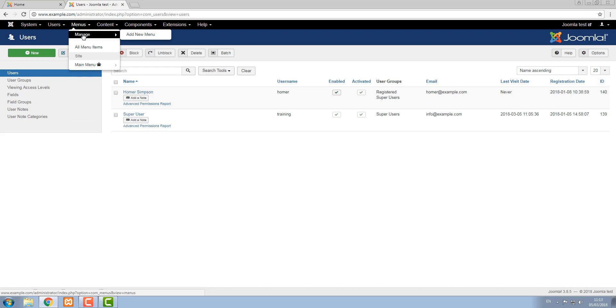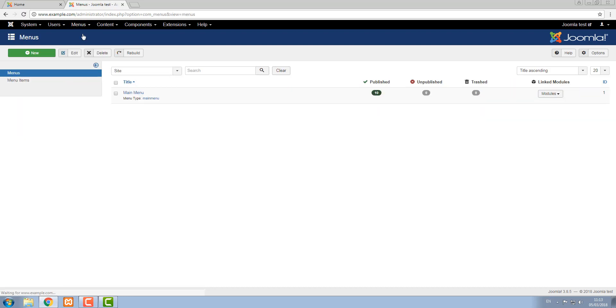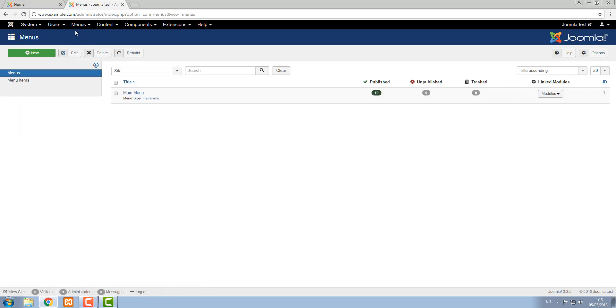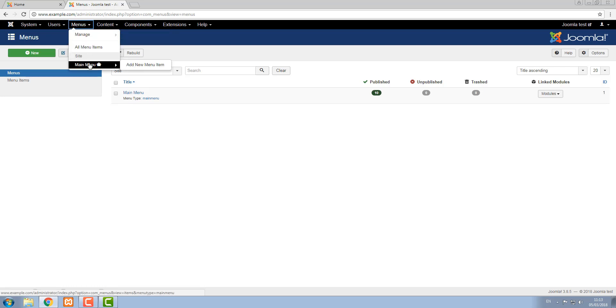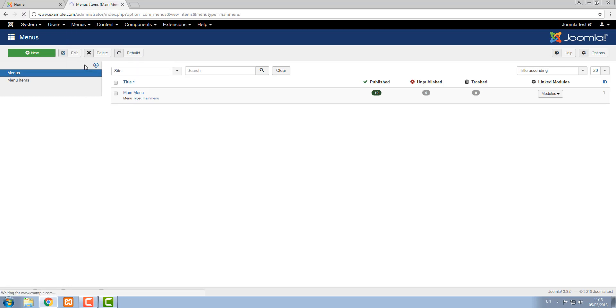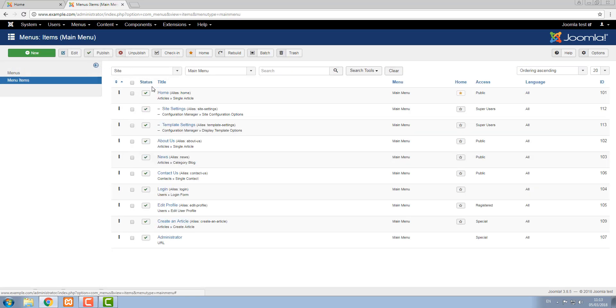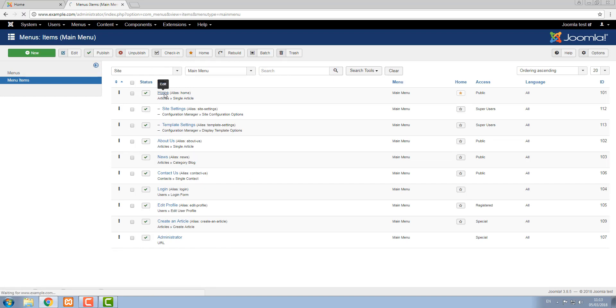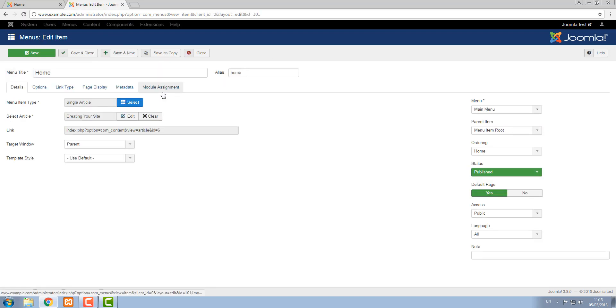In menus this is where we add new menus or look at existing menus. To edit items on those menus we go down to the item itself and that lists all the items on the menu and again we can go into each of these to edit them.